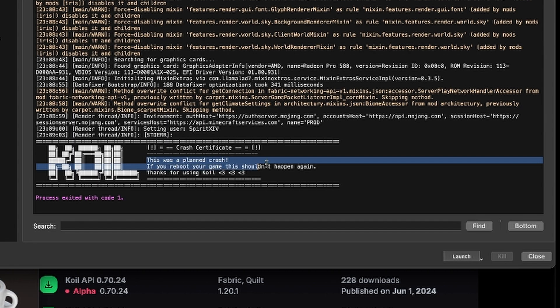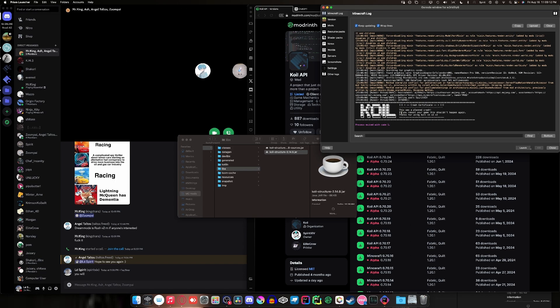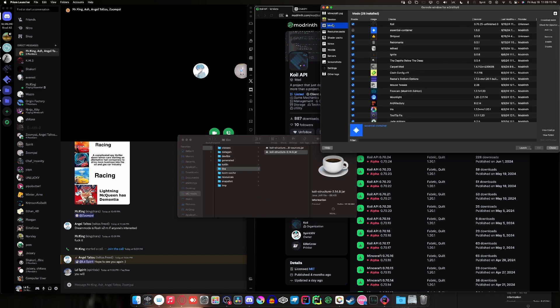If you reboot your game, it shouldn't happen again. Thanks for using Quail. Thank you guys for using Quail. Why might you be asking this? If you go to your Mods then, boom. Look at that. I downloaded an unfinished version of Quail, of the 70.25.